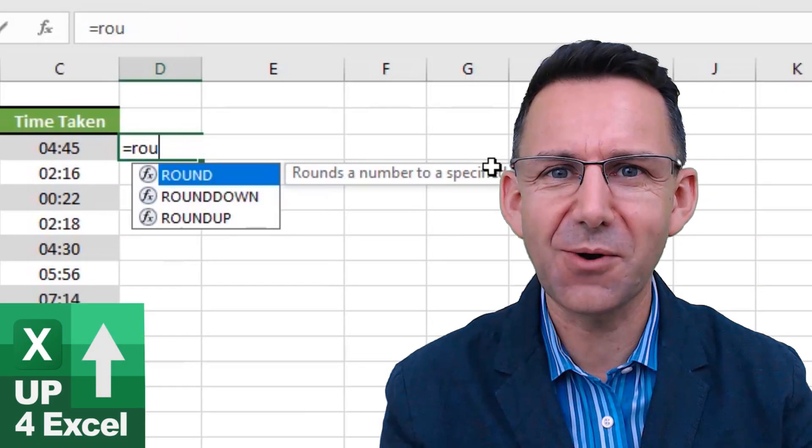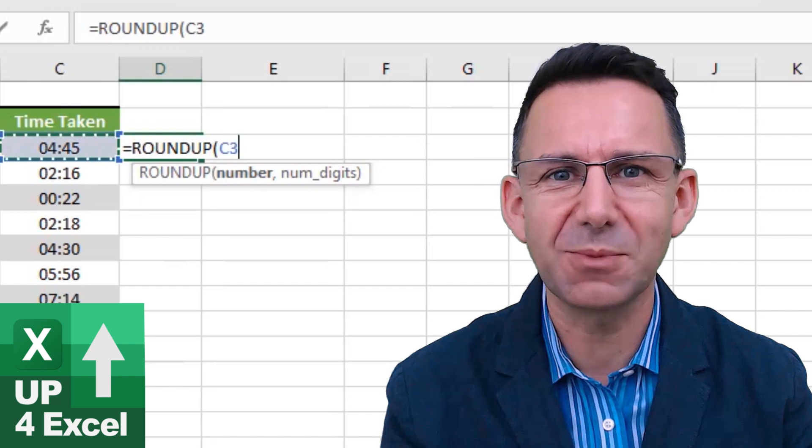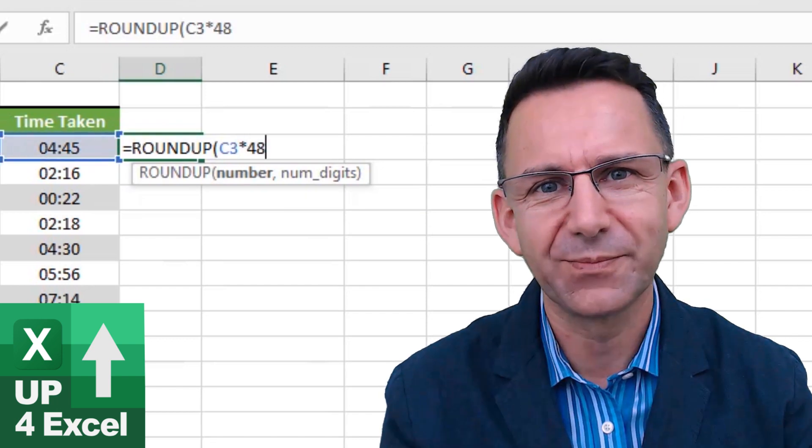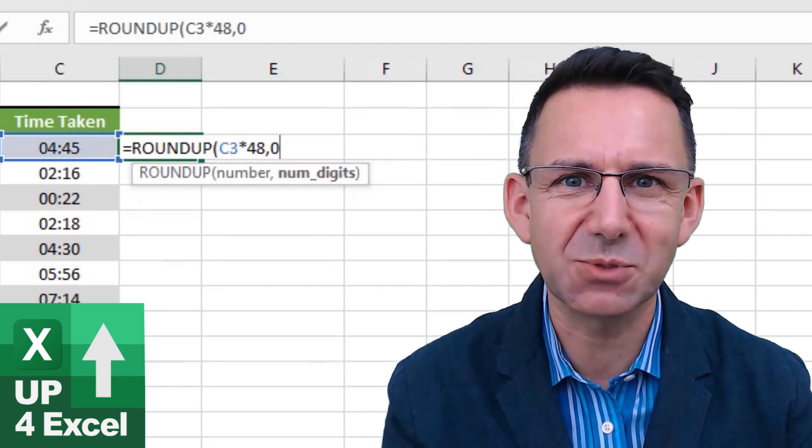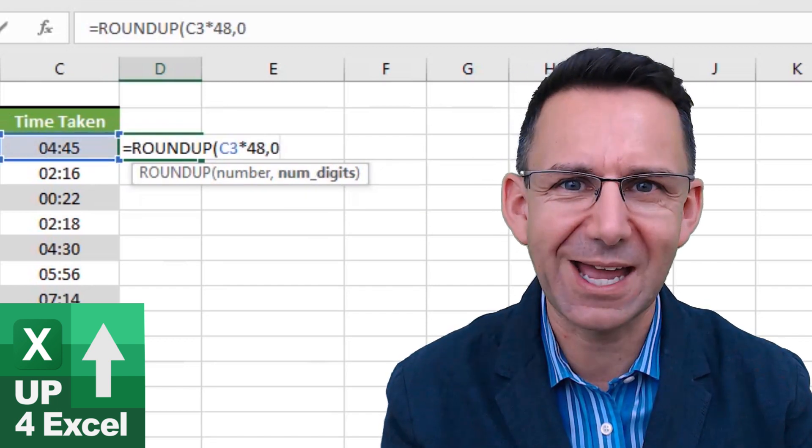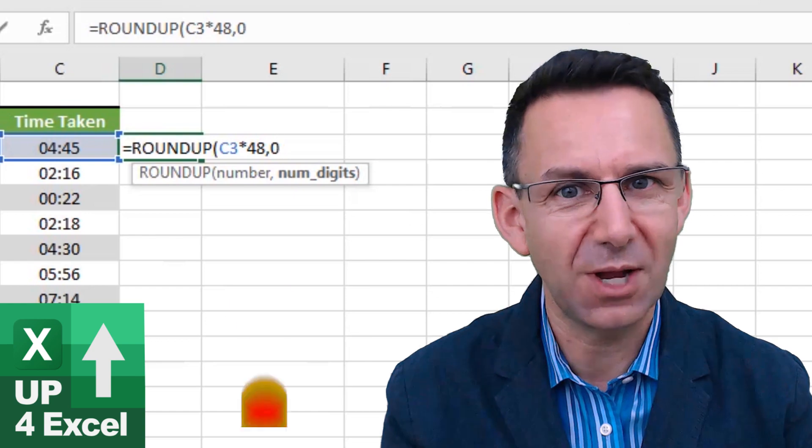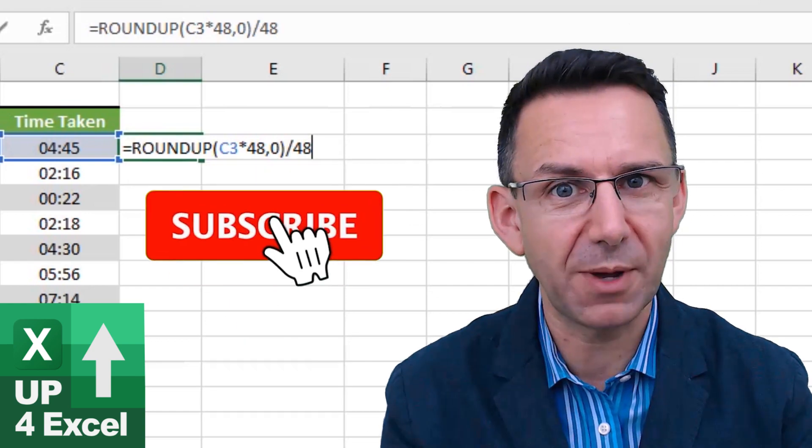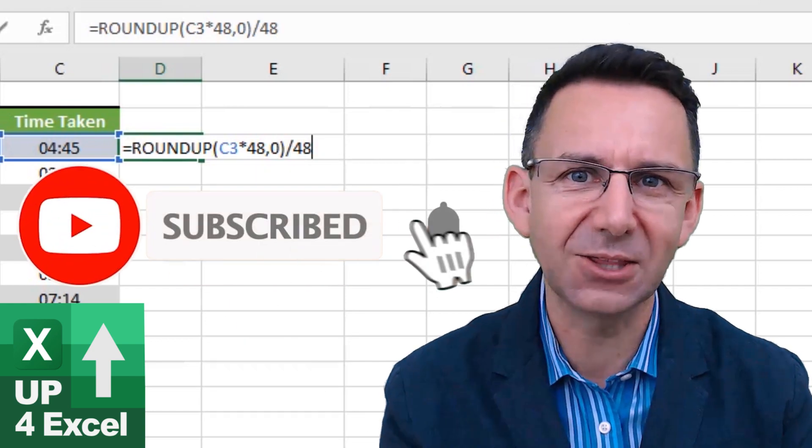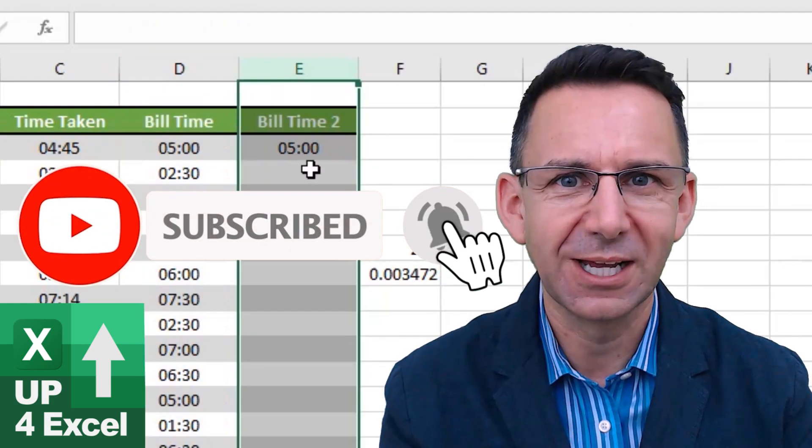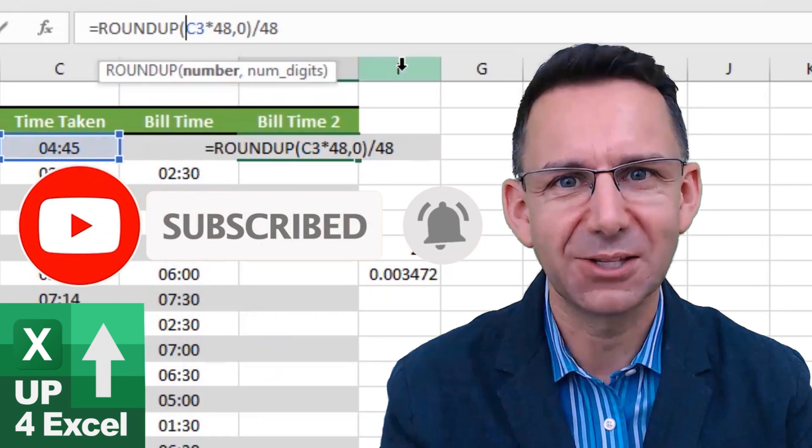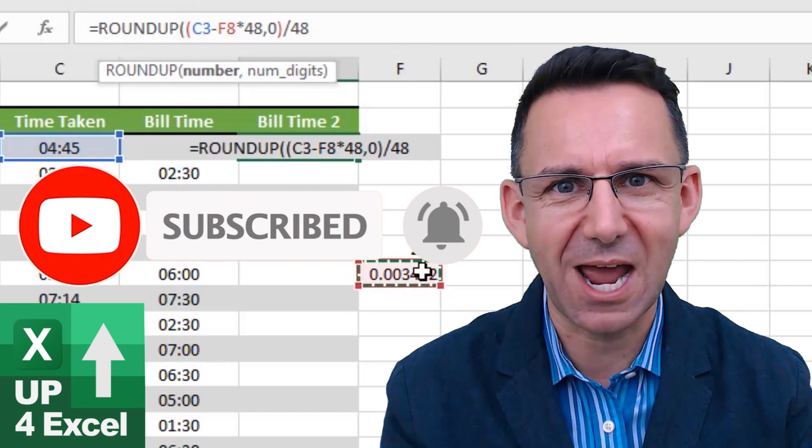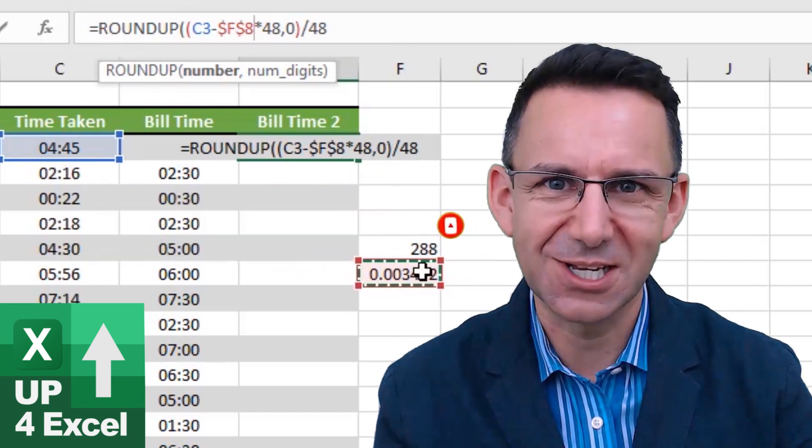So now you know how to round time in Excel. There's loads more useful hints and tips on Up For Excel, so hit that subscribe button and the bell icon and get those Excel skills up and task times down. See you soon.